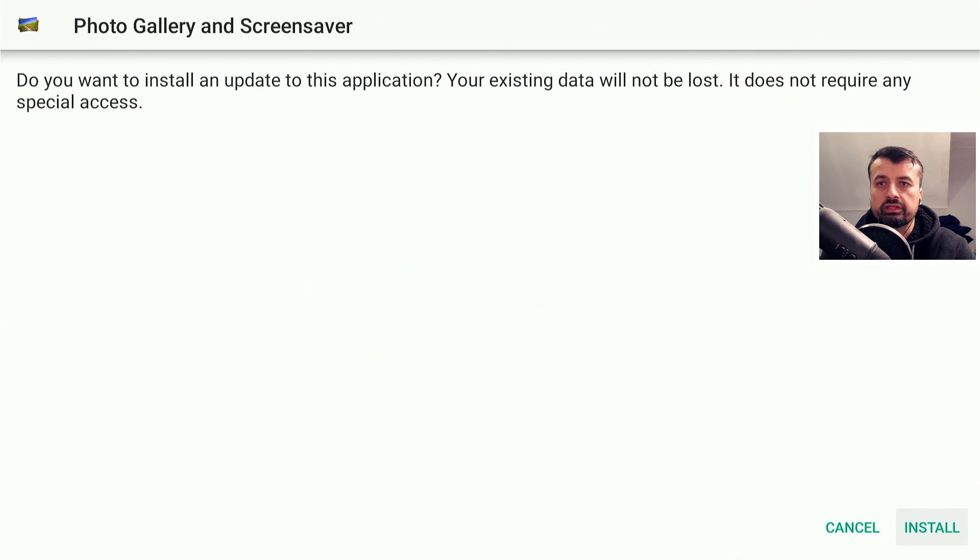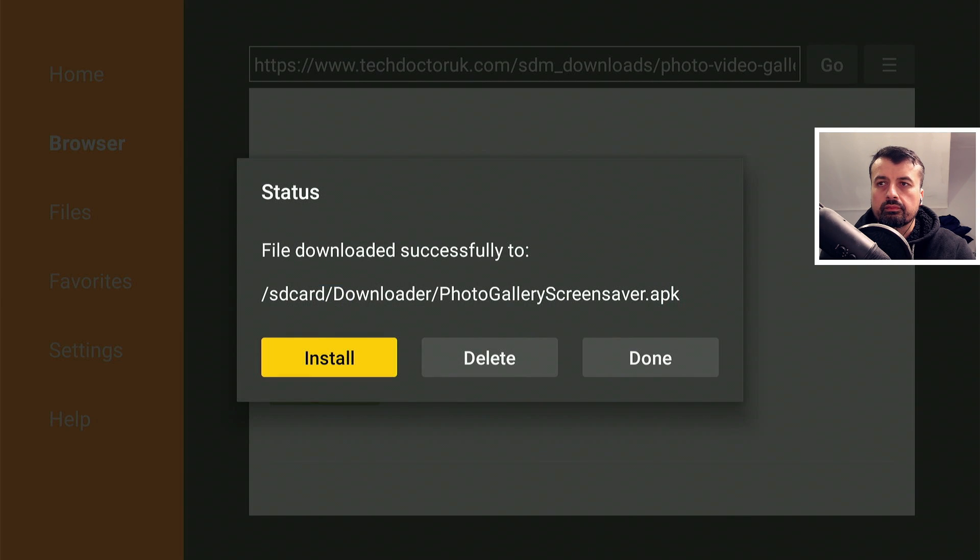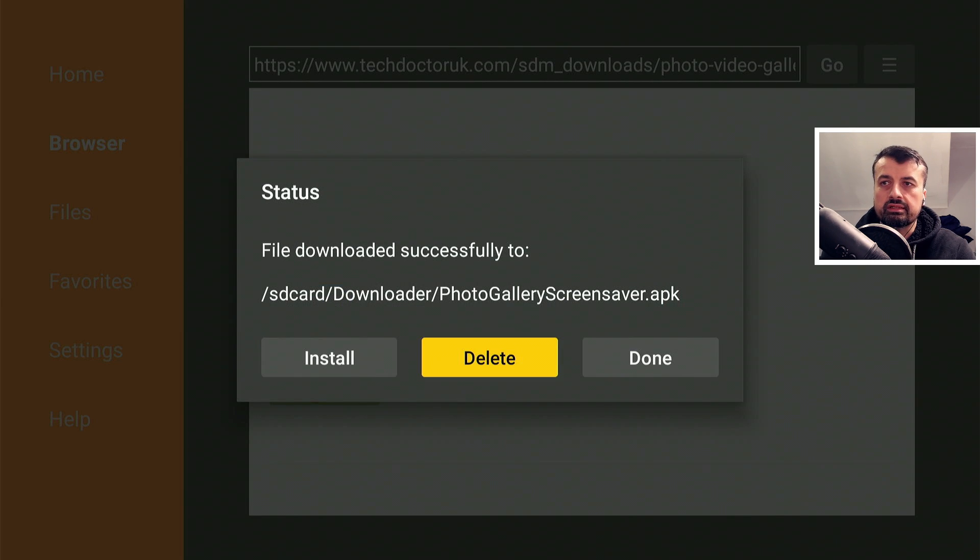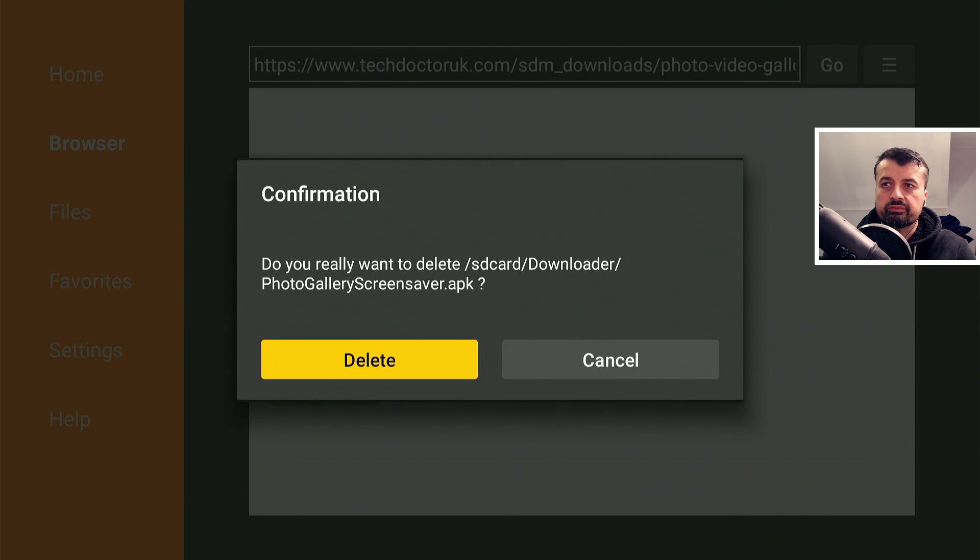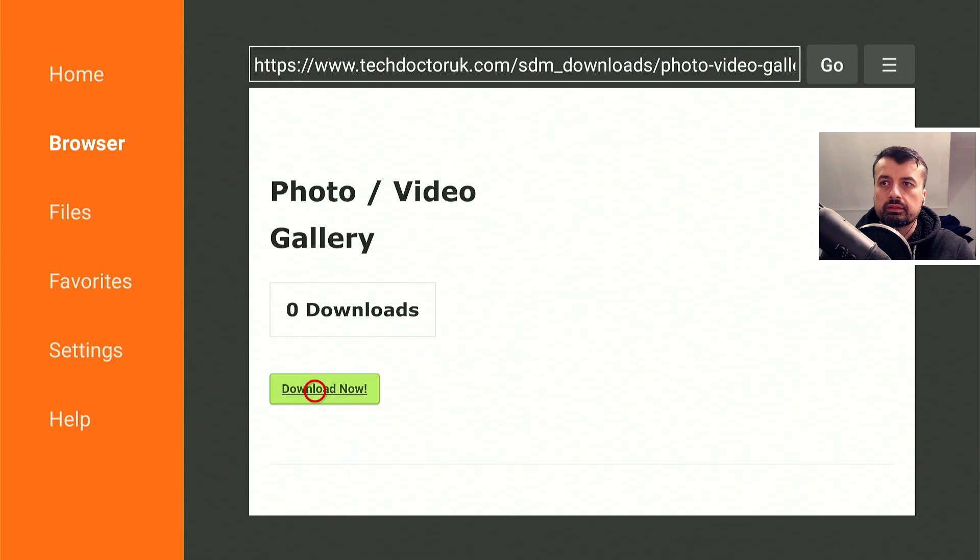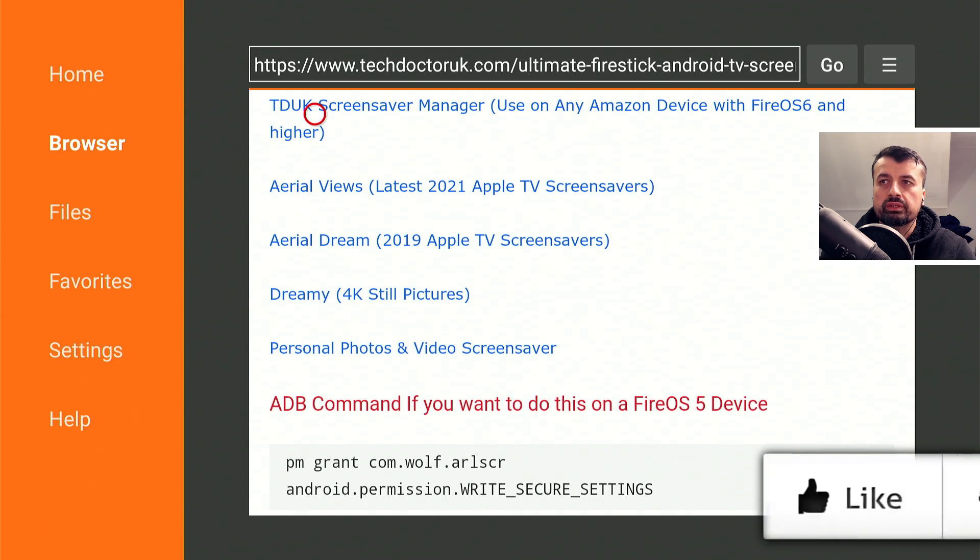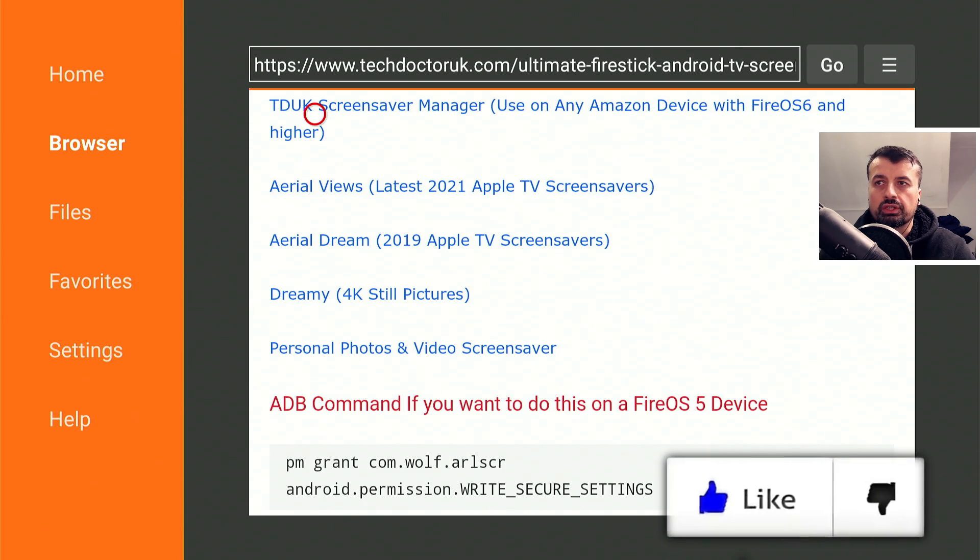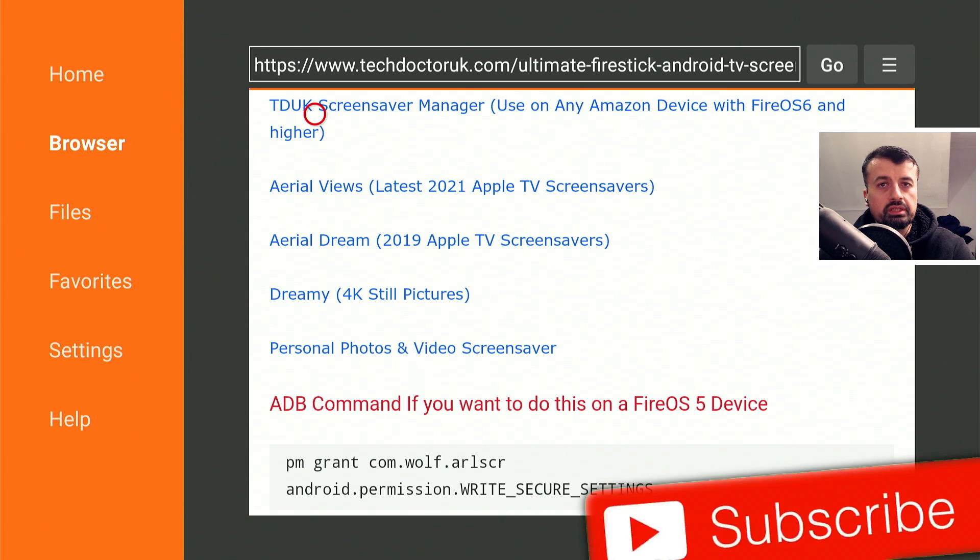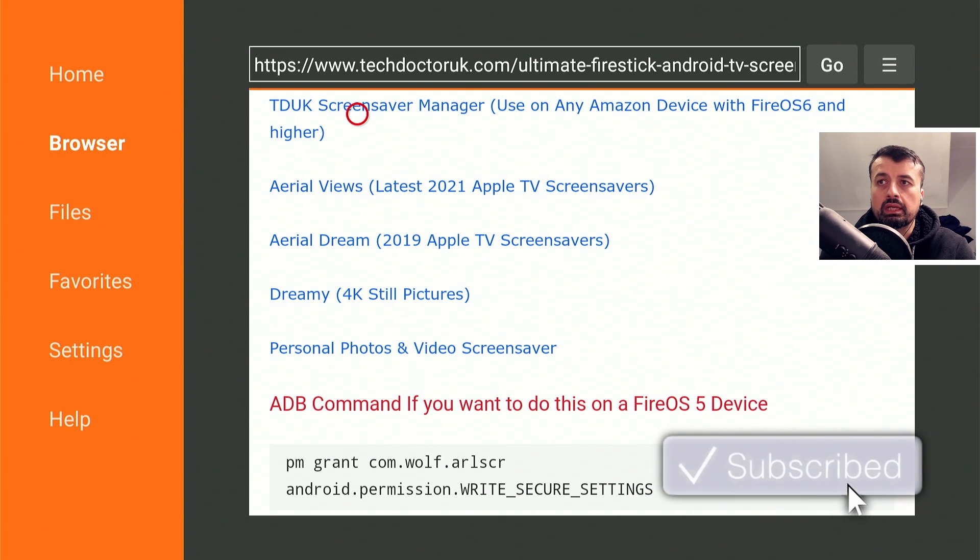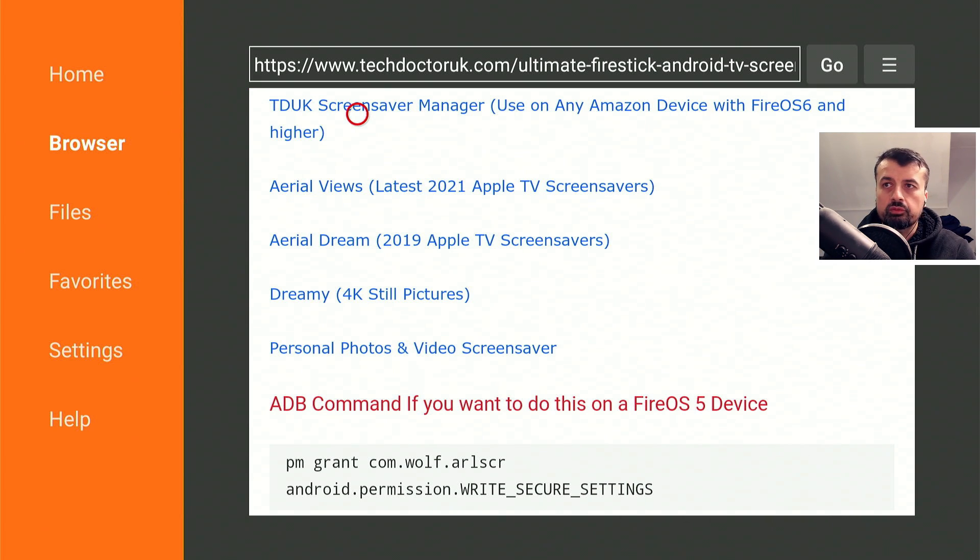Let's click on install. That's now done. I can click on done. We can delete the installation file just to get that space back. Once you've done that, let's go back and then install the TDUK screensaver manager. Now I've already got that installed on my device, so I don't need to do that. But install both on your device, then press the home key.